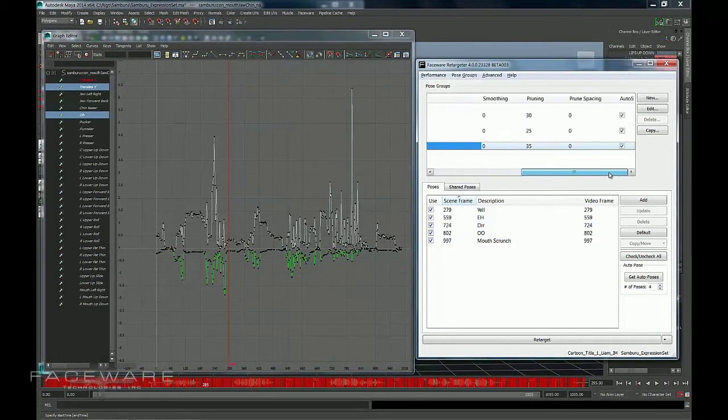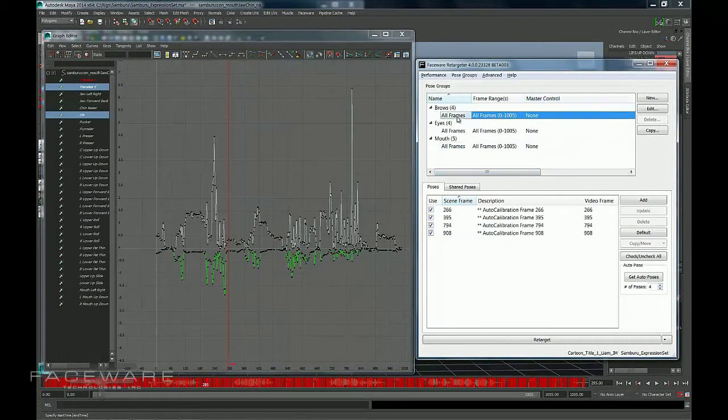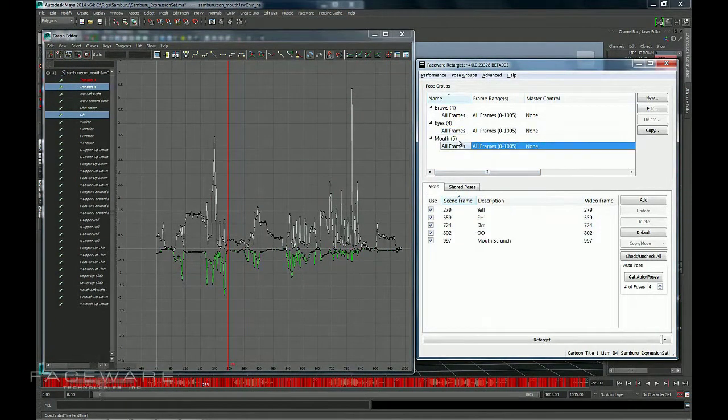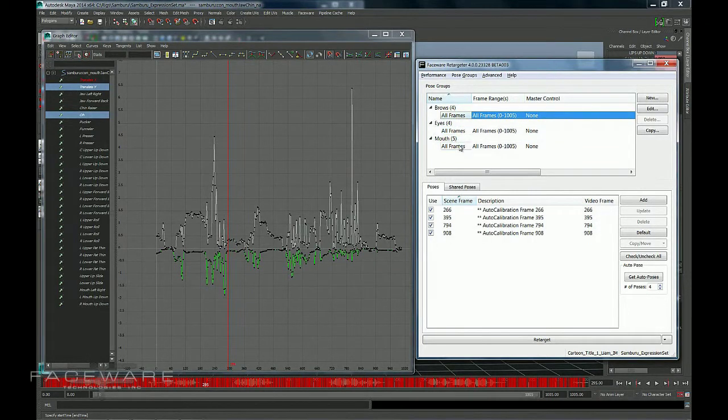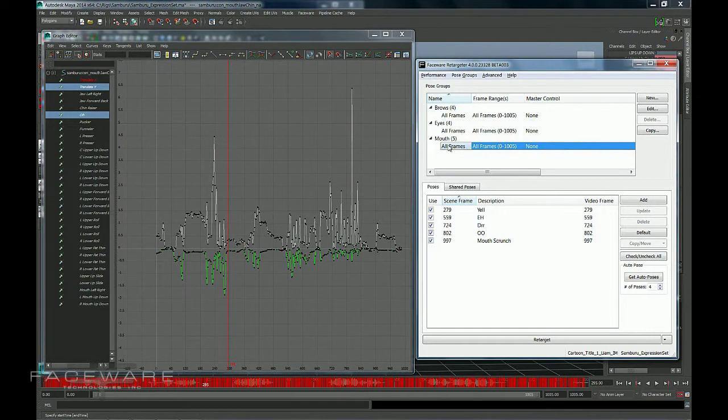As with all the other key cleaning tools, Master Control is specific to a pose group here. So first thing you want to do is select the group that you're actually wanting to change. In this case, I'm showing you with the mouth group. So I have mouth selected. I've got a few poses in here.